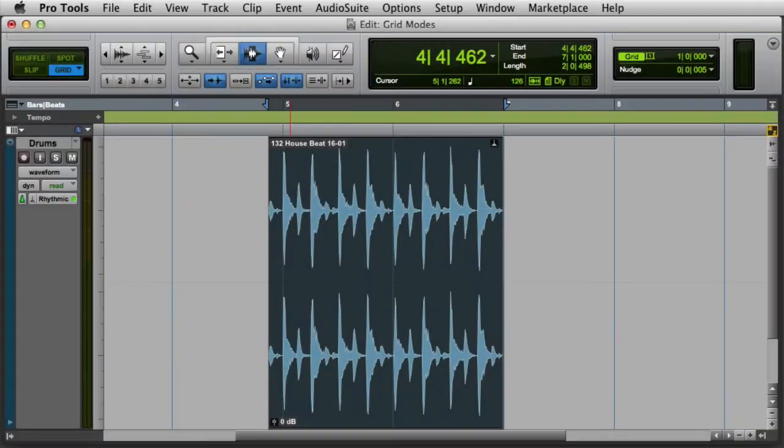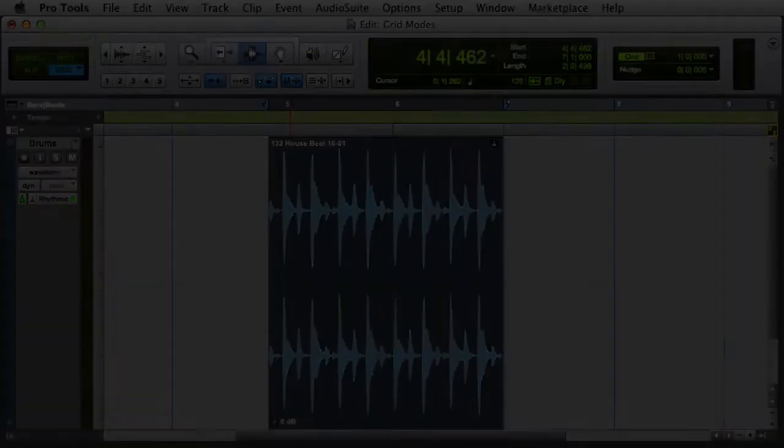In this video, we're going to look at the grid edit modes in Pro Tools. There are two grid edit modes in Pro Tools: absolute grid mode and relative grid mode.